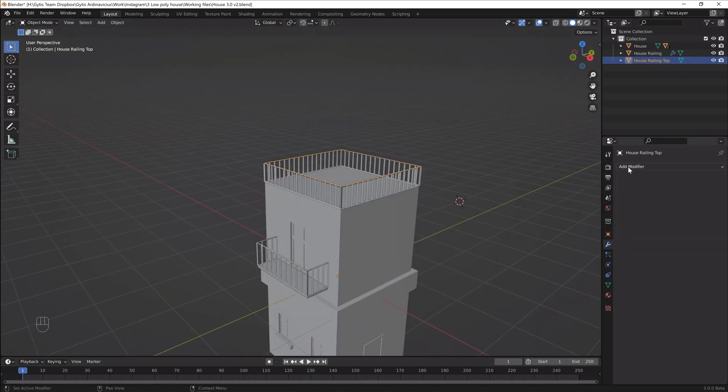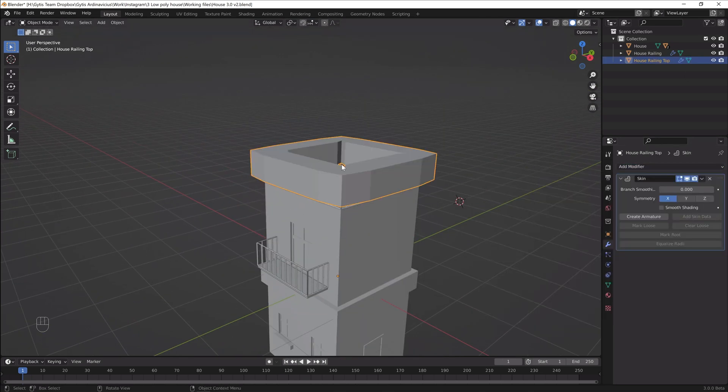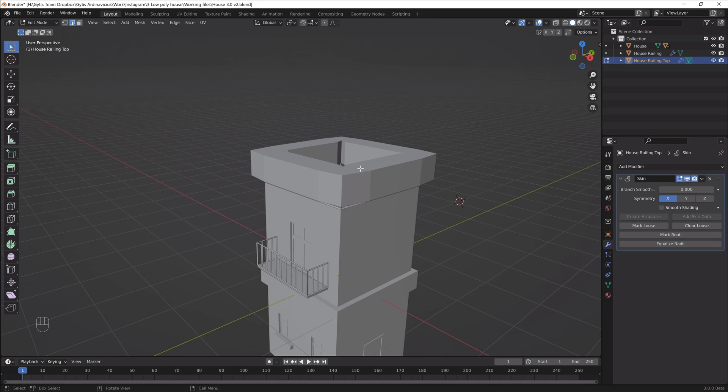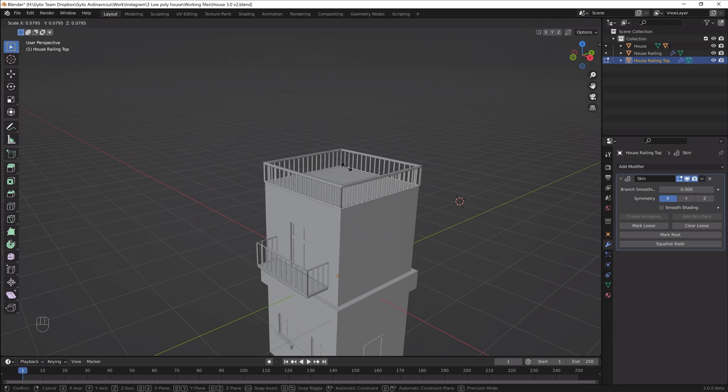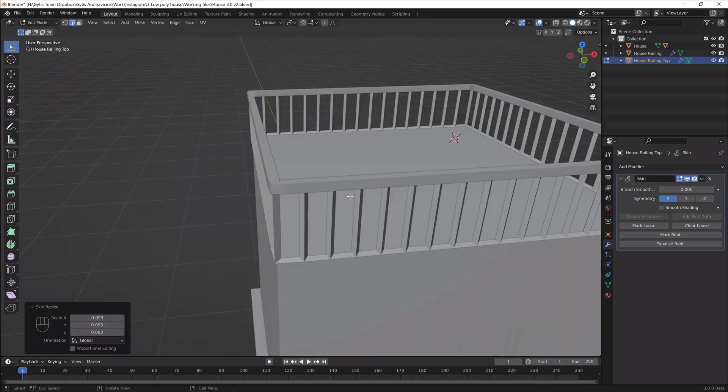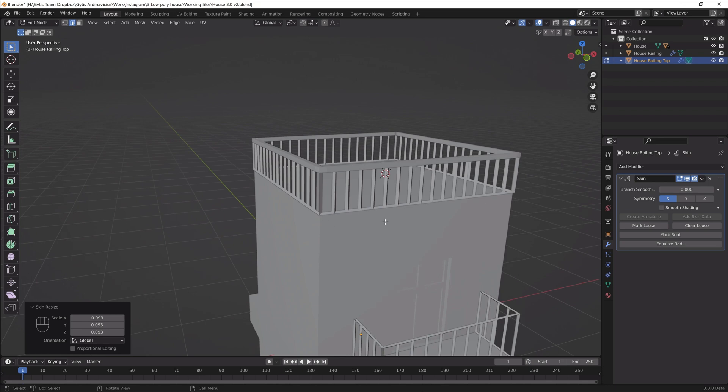Apply skin modifier to the top edge that we separated earlier. Scale it down by pressing Ctrl A and that's going to be the top of our railing.